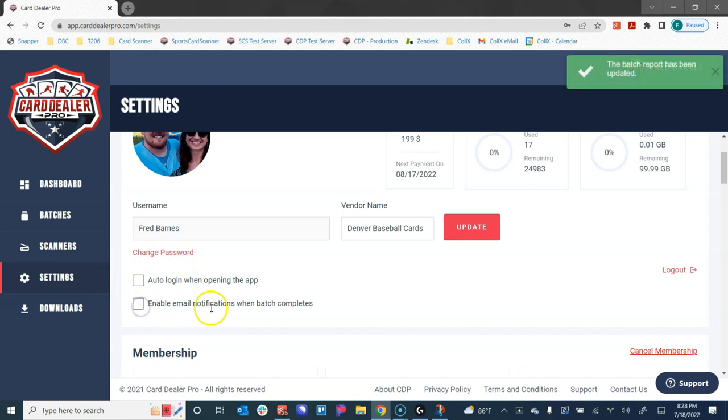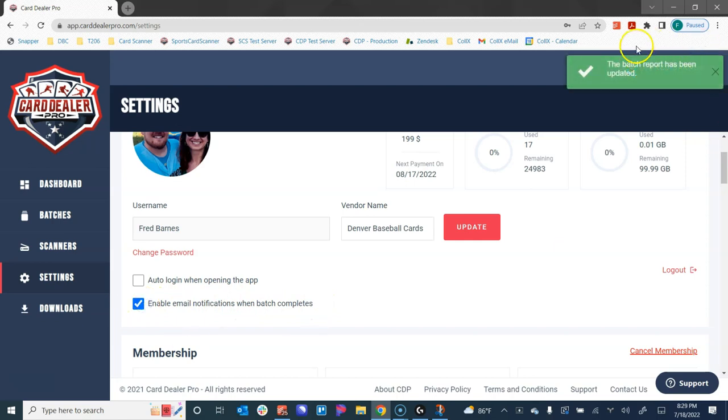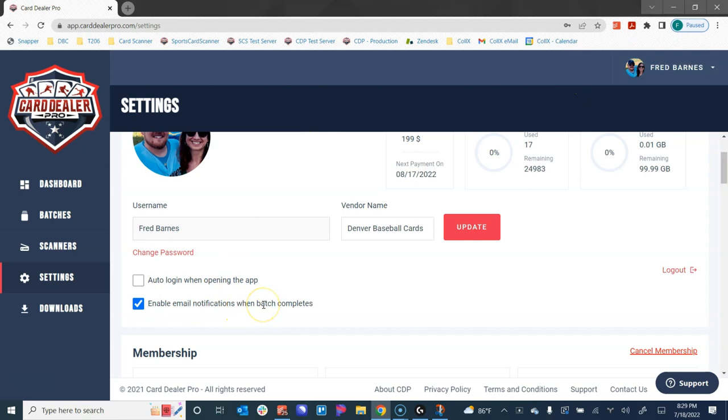We have a checkbox here for enabling email notifications when a batch completes. I think this is a really helpful feature. If this is checked and enabled, you'll get an update here in the upper right corner. When you submit a batch and we're letting the visual search run to automatically document all of the cards with our AI and machine learning, if you submit hundreds or thousands of cards, that might take a few minutes to complete. Rather than sitting and waiting and watching the batch, you can check this box and get an email notification when that's done so you can come back and check out the results.